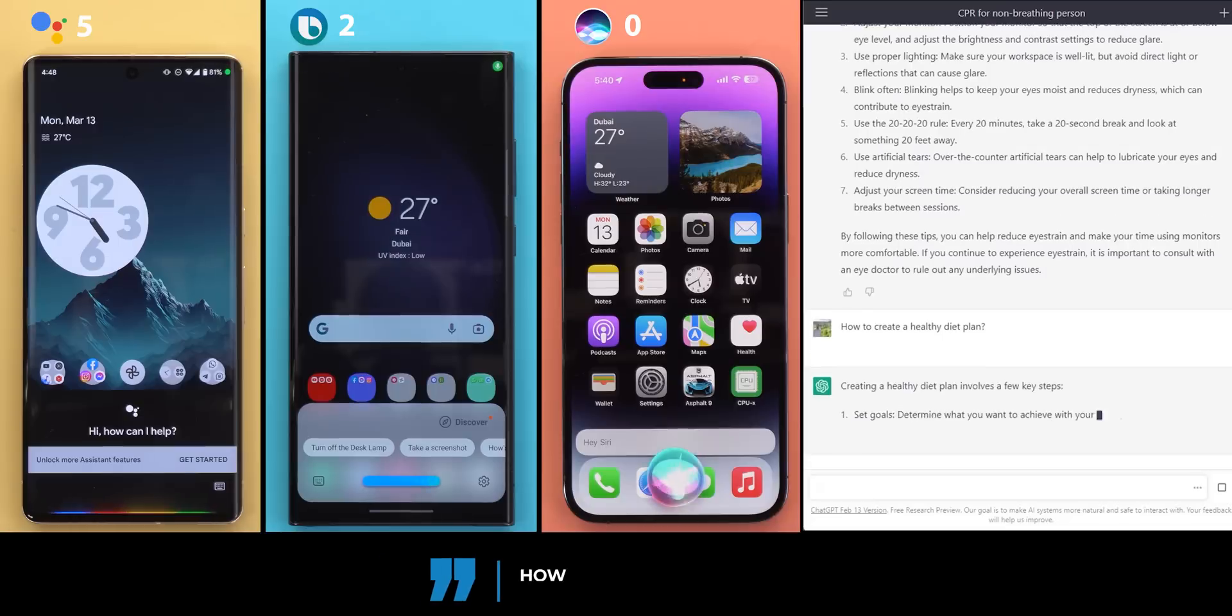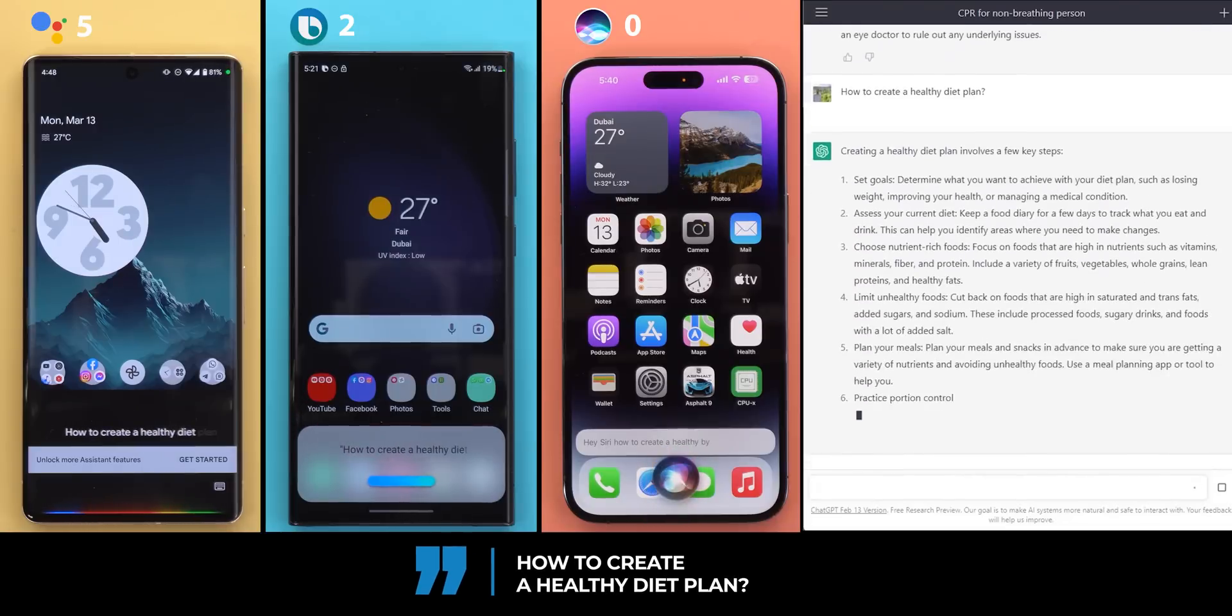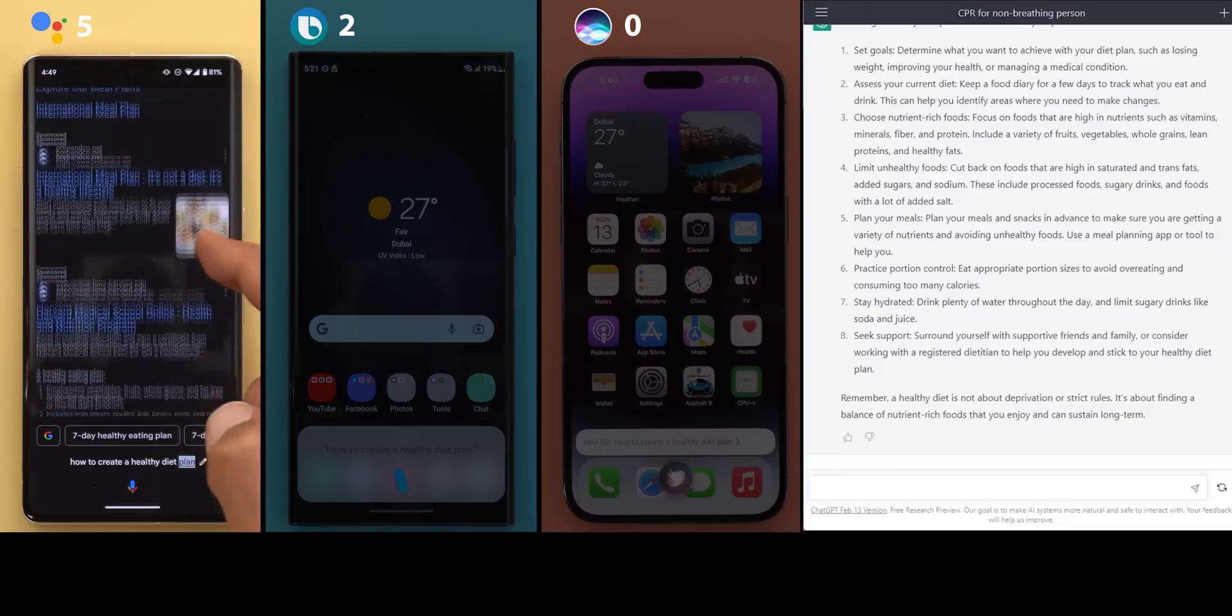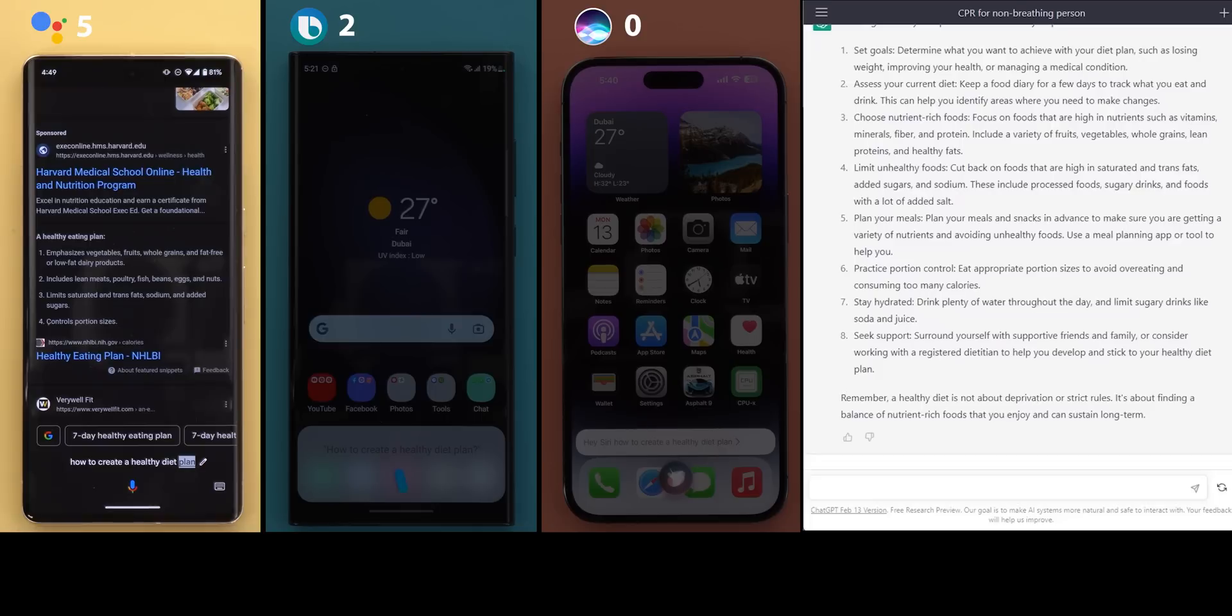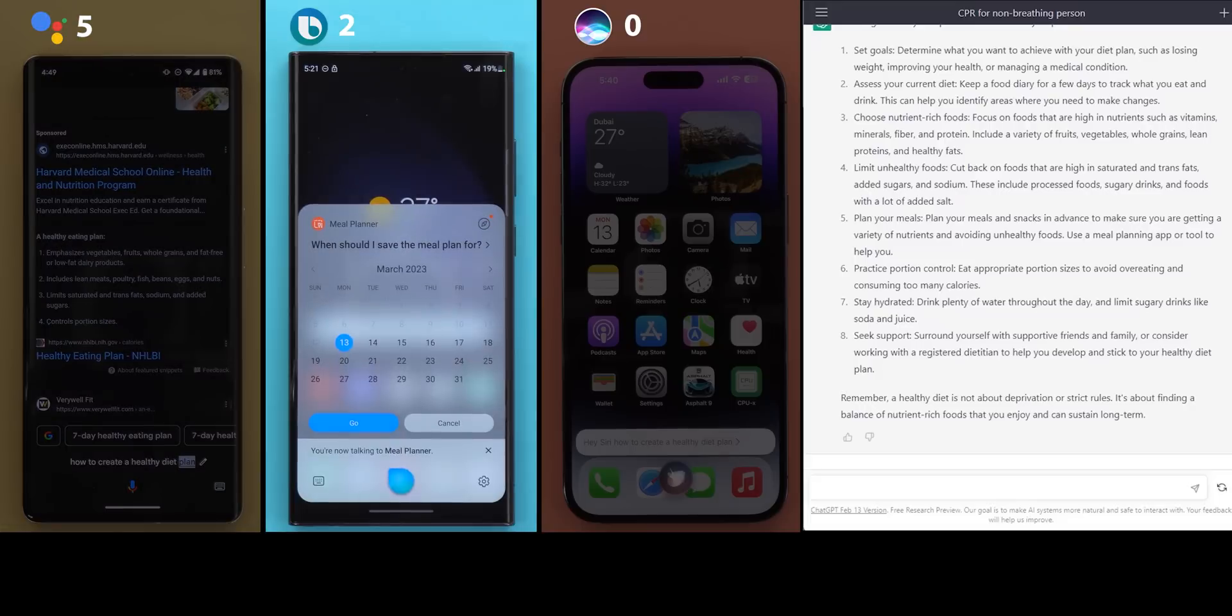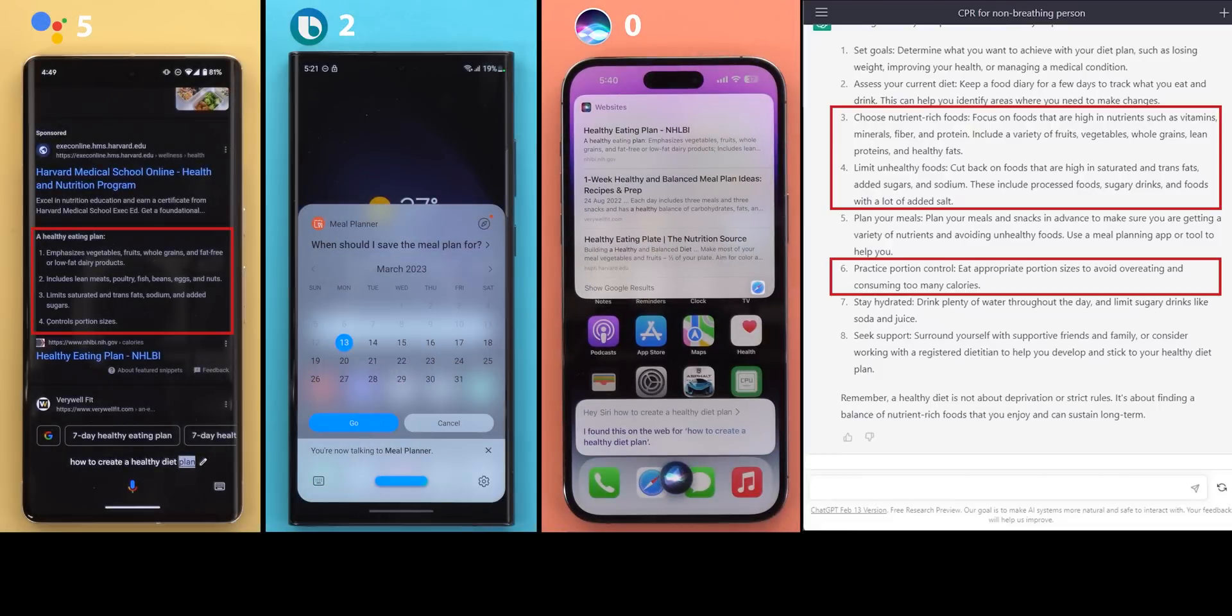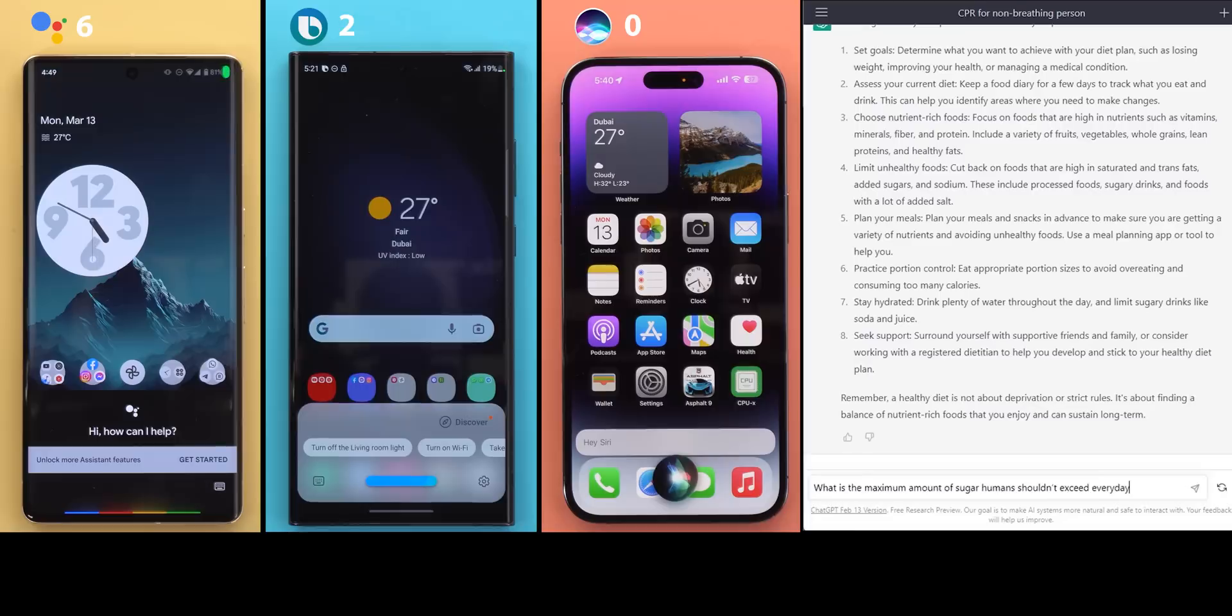Number six, how to create a healthy diet plan? According to NHLBI, a healthy eating plan emphasizes vegetables, fruits, whole grains, and fat-free or low-fat dairy products. Includes lean meats. When should I save the meal plan for? Google Assistant answer matches point three, four, and six in ChatGPT. Bixby wanted to schedule the meals that I didn't even plan. So one point for Google Assistant.